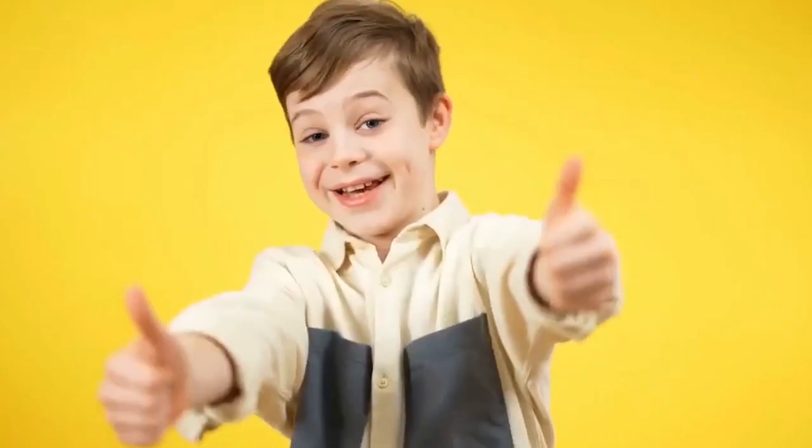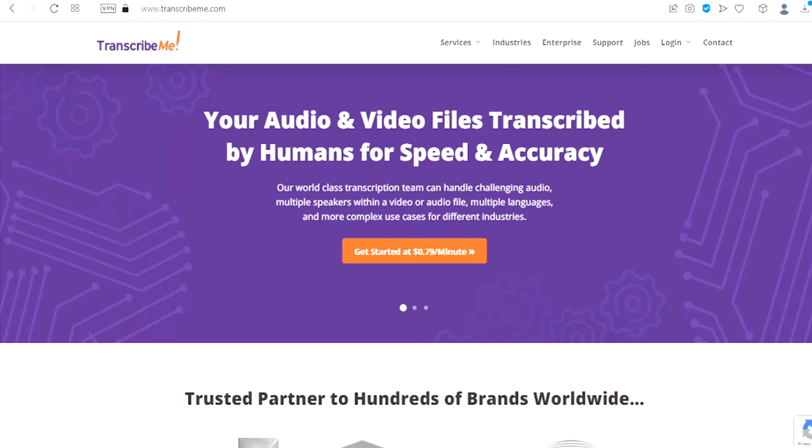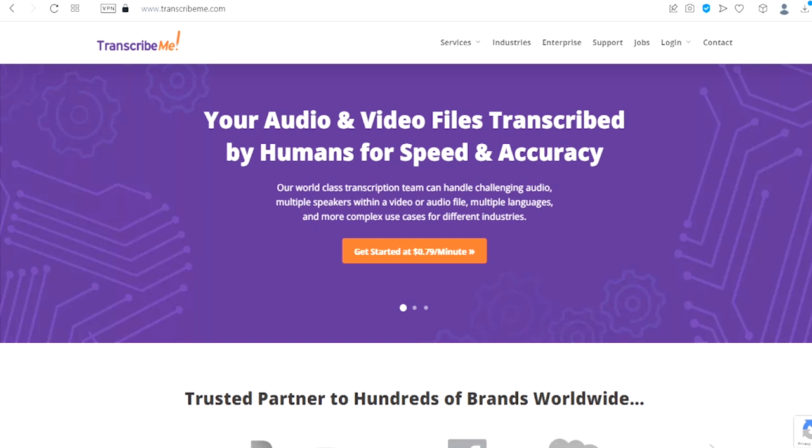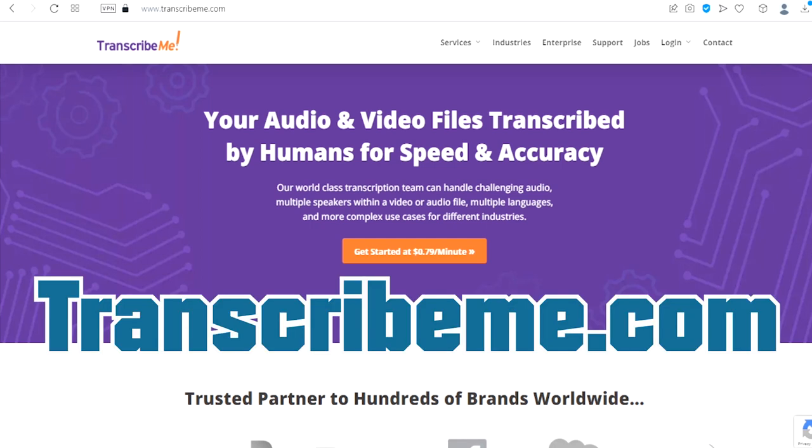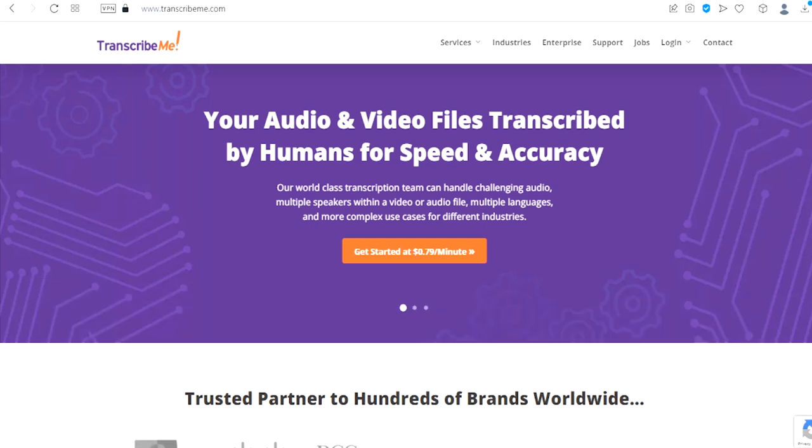Now let's get back to the video. The number nine website is called TranscribeMe.com. This is a website where you can transcribe audio and video files into text.